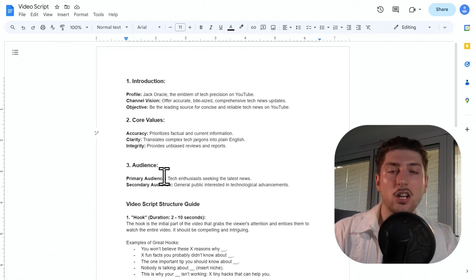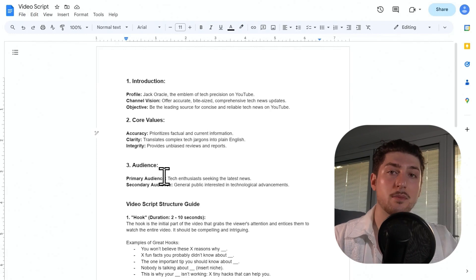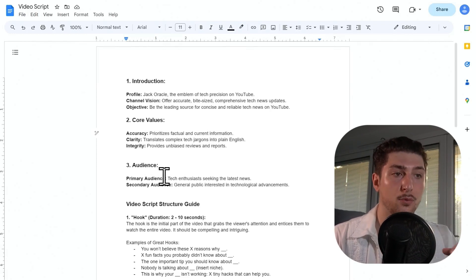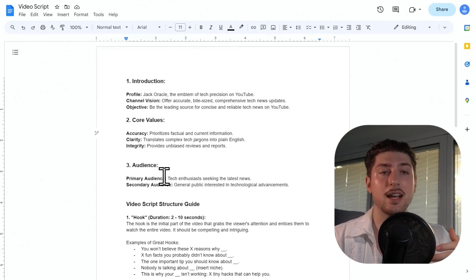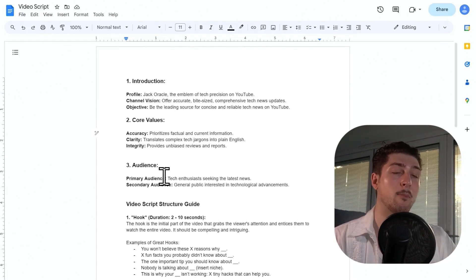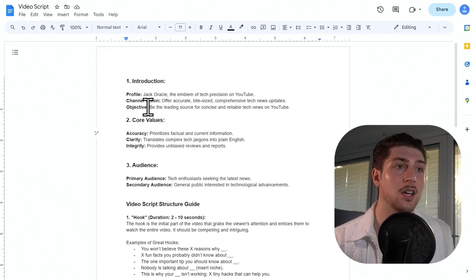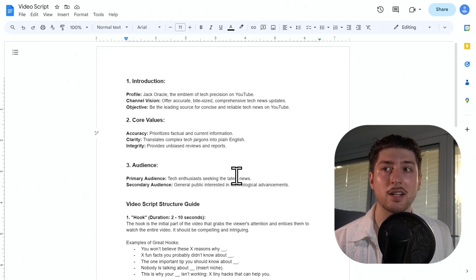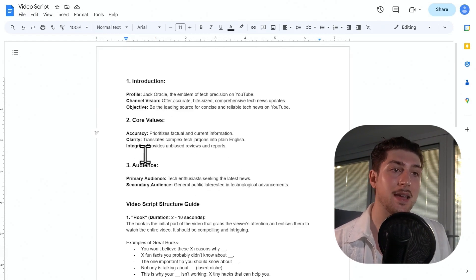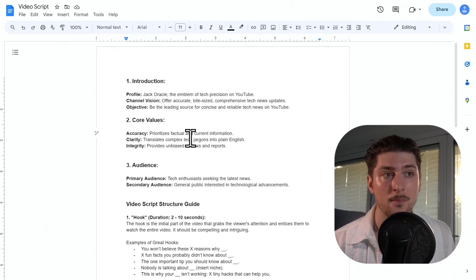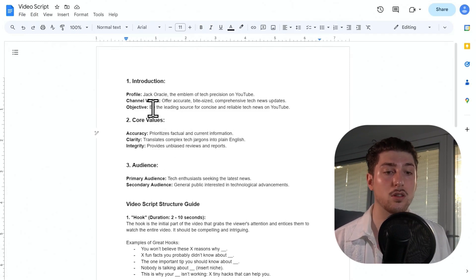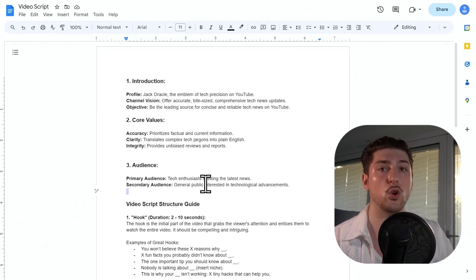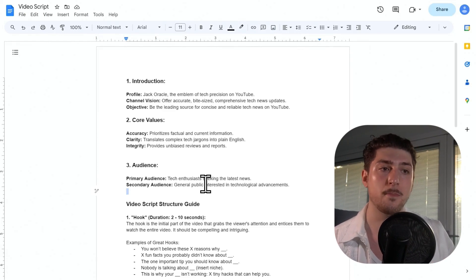And the last thing is audience. So this one's really important because you've got to understand who you're presenting to. So for me it'd be tech enthusiasts seeking the latest news would probably be my primary, but just going back over this, let's say you're a Minecraft YouTuber, you're probably going to change the primary audience. It's probably going to be younger people into gaming things like that, and then maybe he's going to value entertainment more. Maybe his objective is going to be more so to have humor and stuff like that. So again, just copy and paste this and change out what you want to change out.